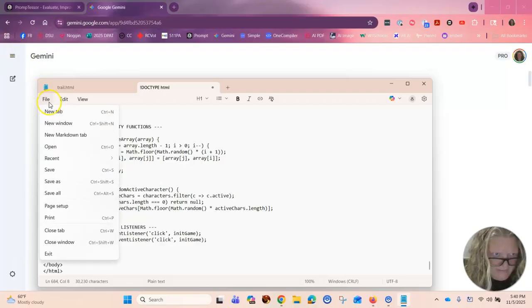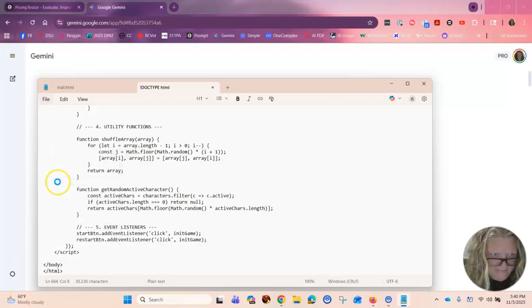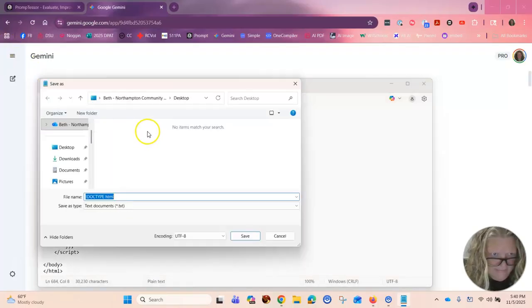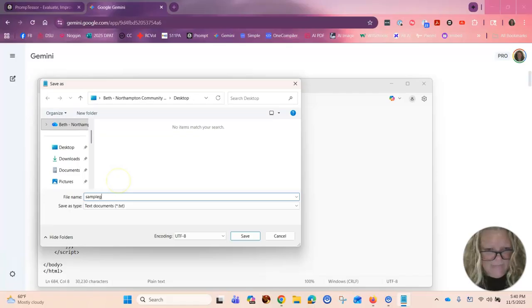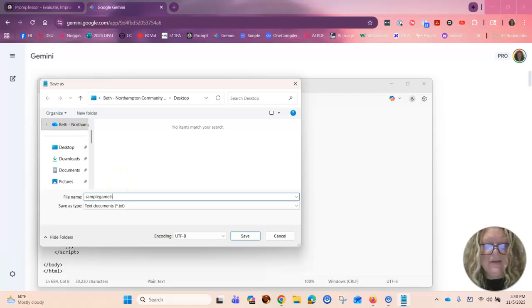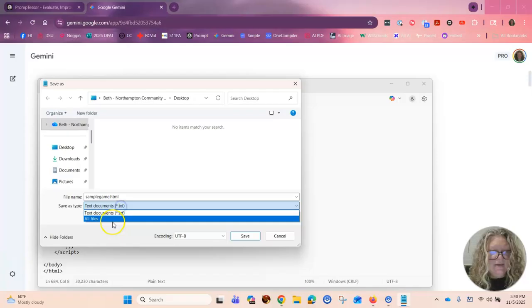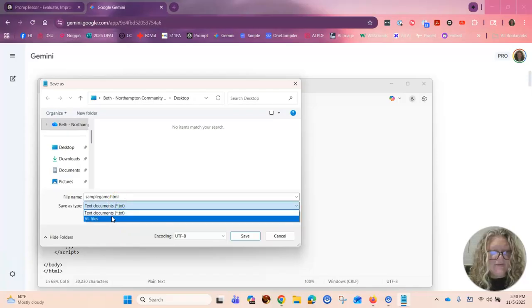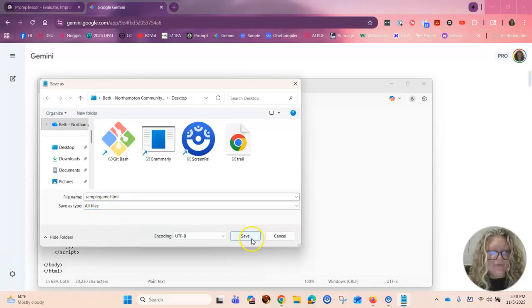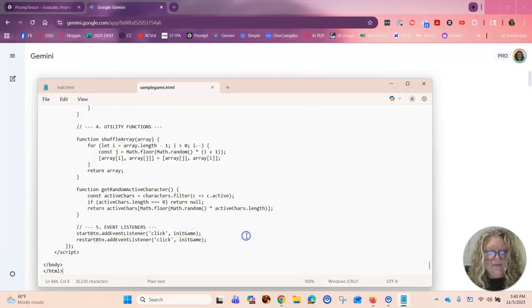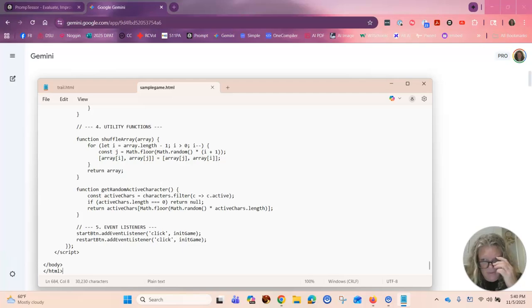Okay. And then I'm going to save as. I'm going to just write sample game. And this is critical. You need to give it HTML as the ending. Choose all files so that it goes where you want it to go. And then you save it.